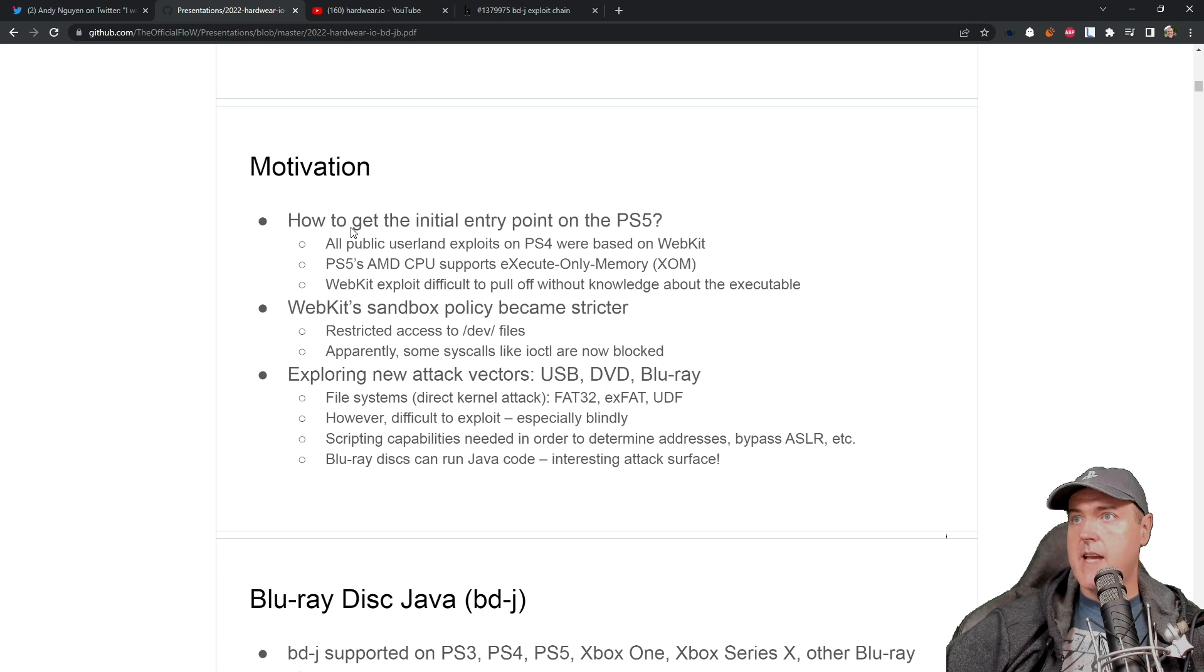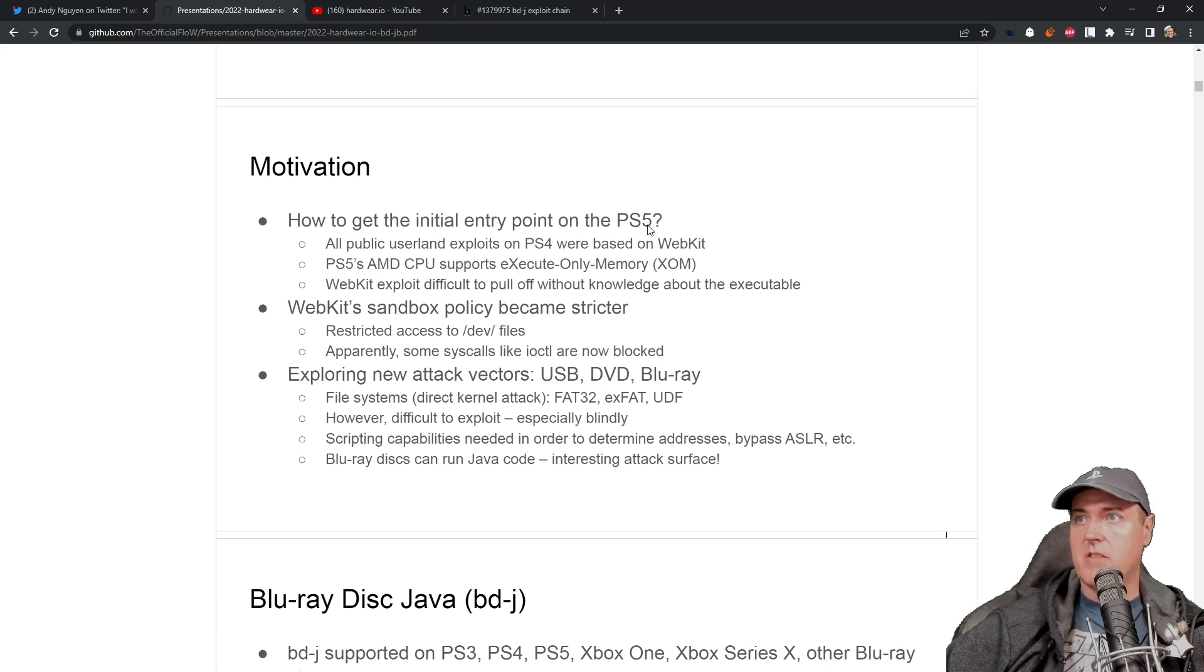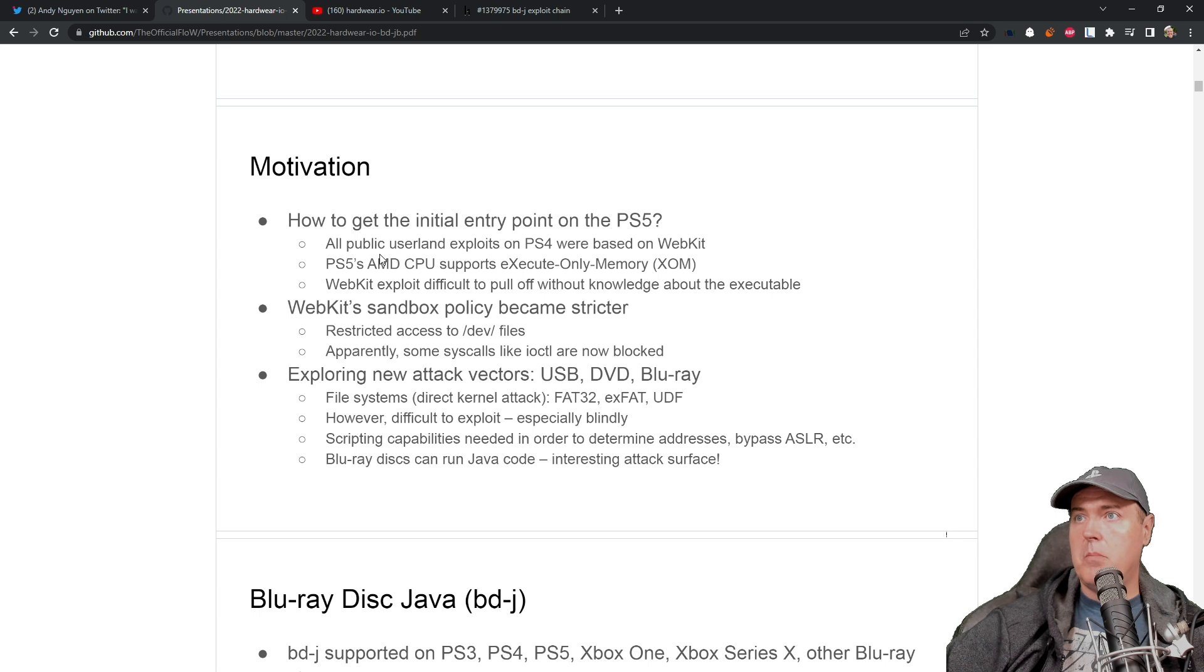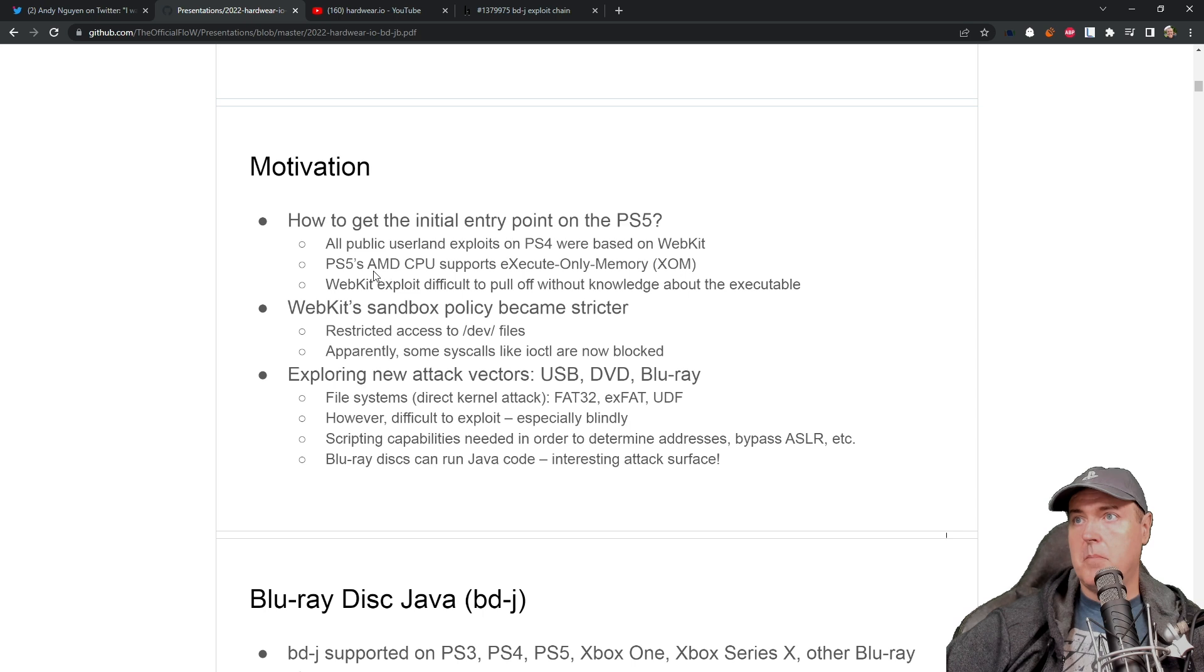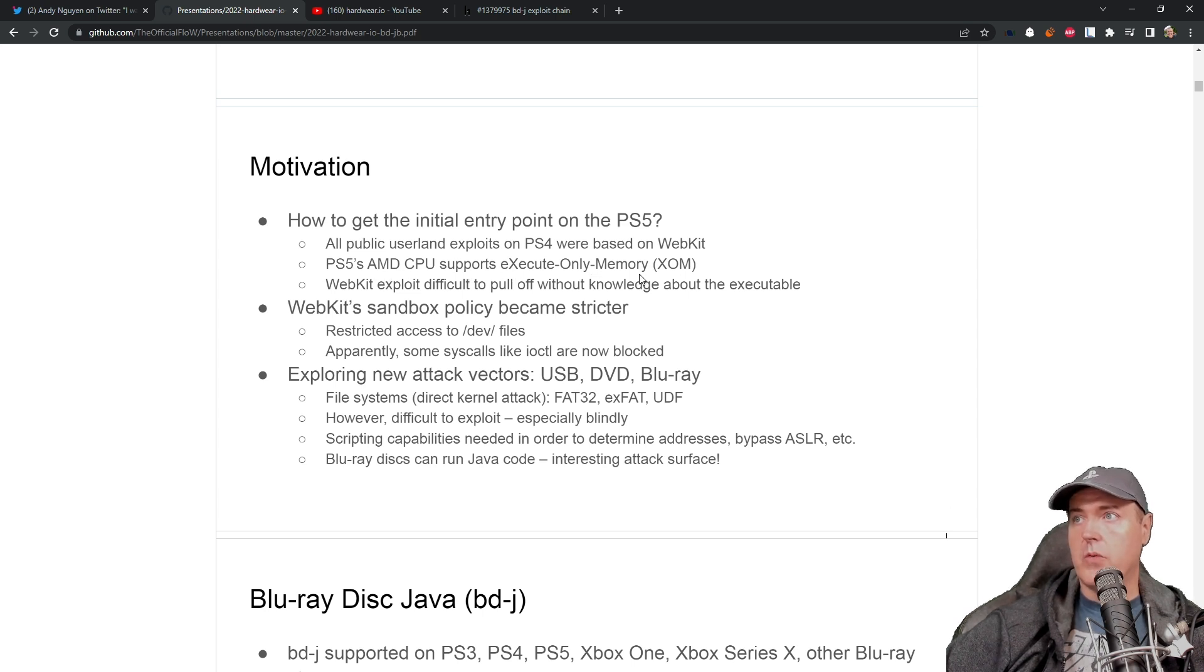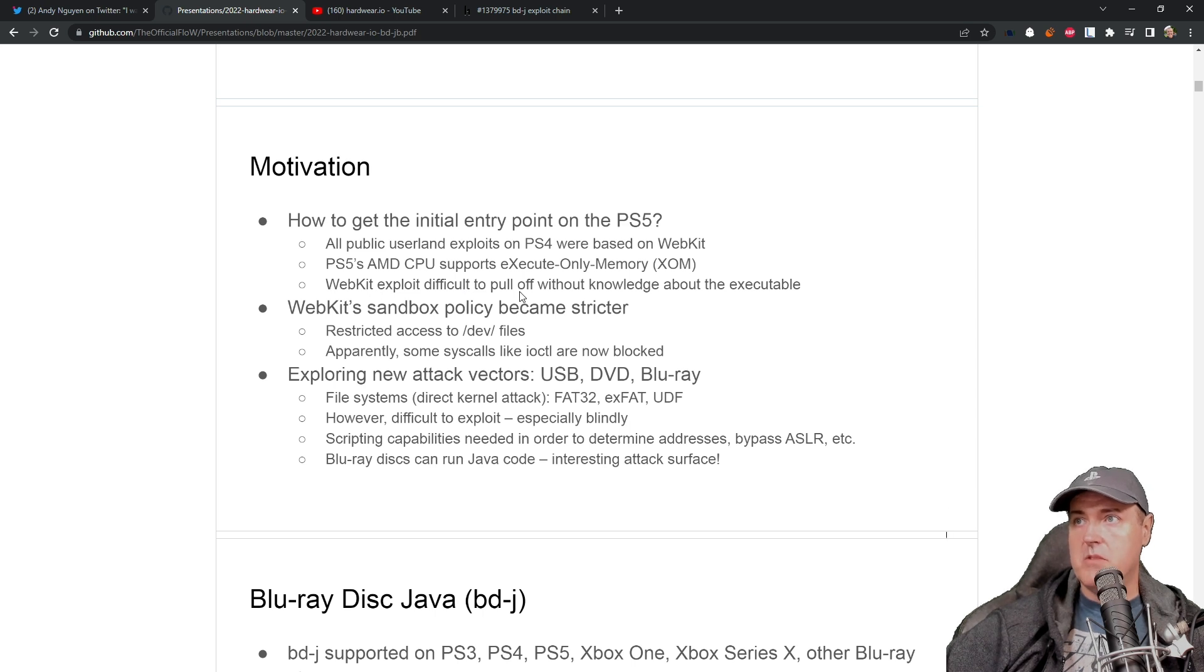And it was how to get the initial entry point on the PlayStation 5. It said here that all public userland exploits on the PS4 were based on WebKit. PS5's AMD CPU supports execute only memory.